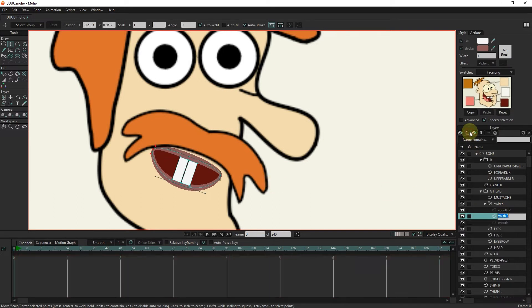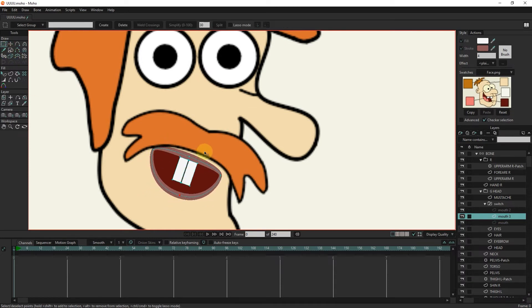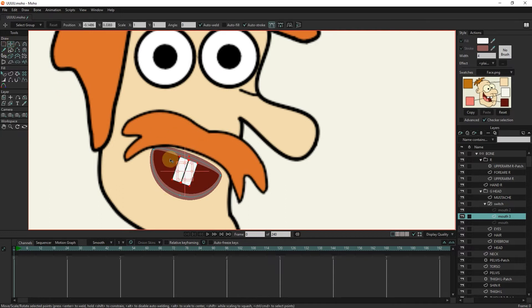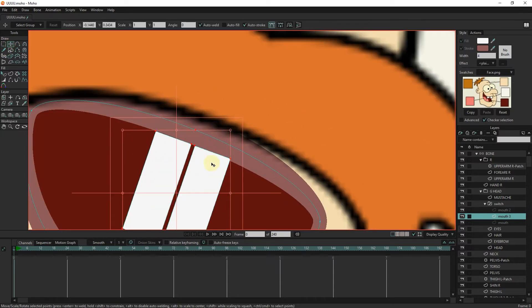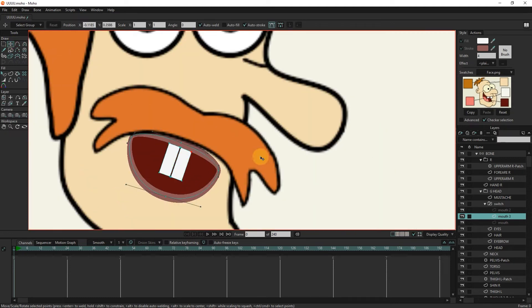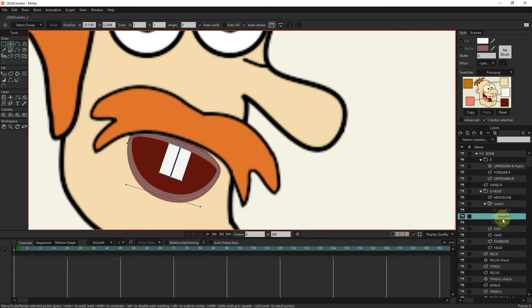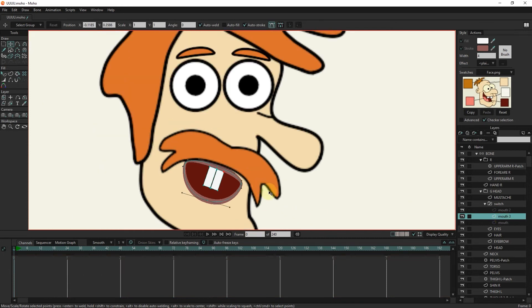Again, I take another duplicate from the mouth layer and make another mouth shape. In this way, we created the third state of the mouth.